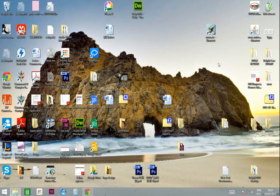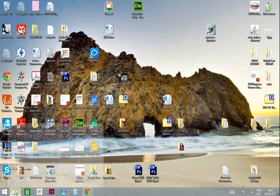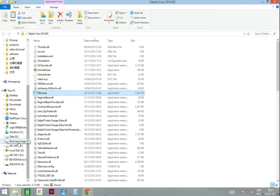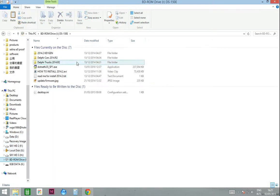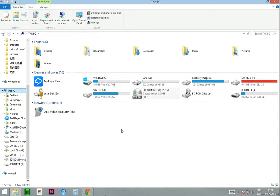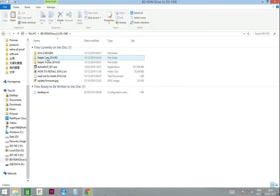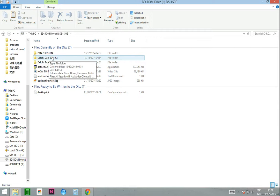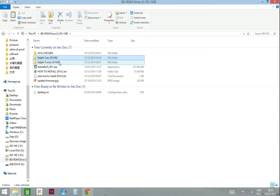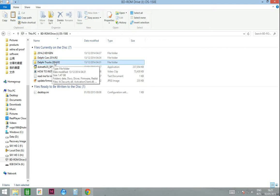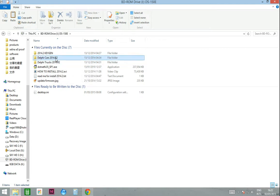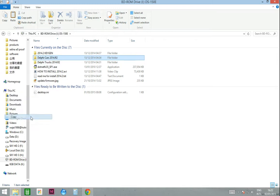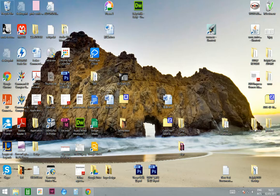To install the Delphi car software, first you need to put in the Delphi software DVD to your computer and open up the DVD. Copy the Delphi car software, or if you want to install the truck software, you will need to copy that folder to your computer. This time I'm copying my car software.